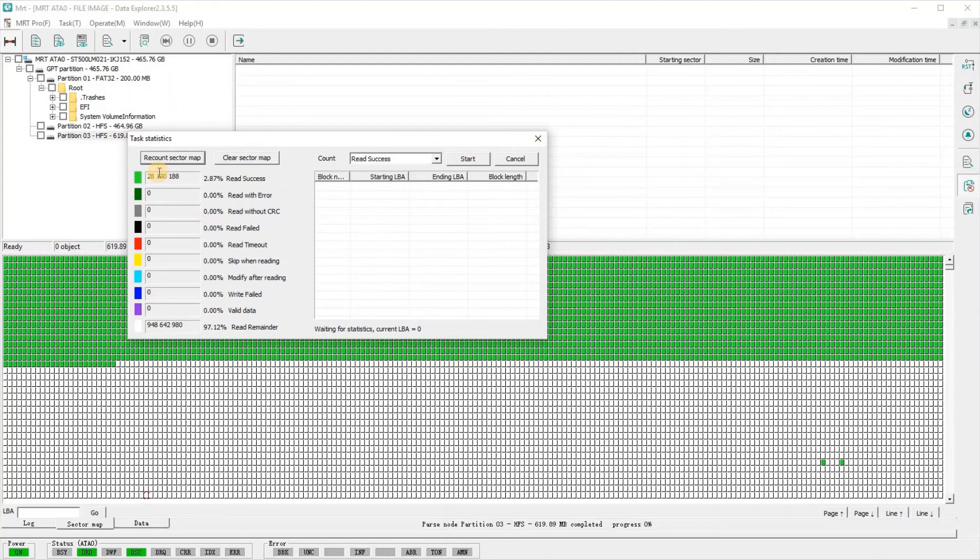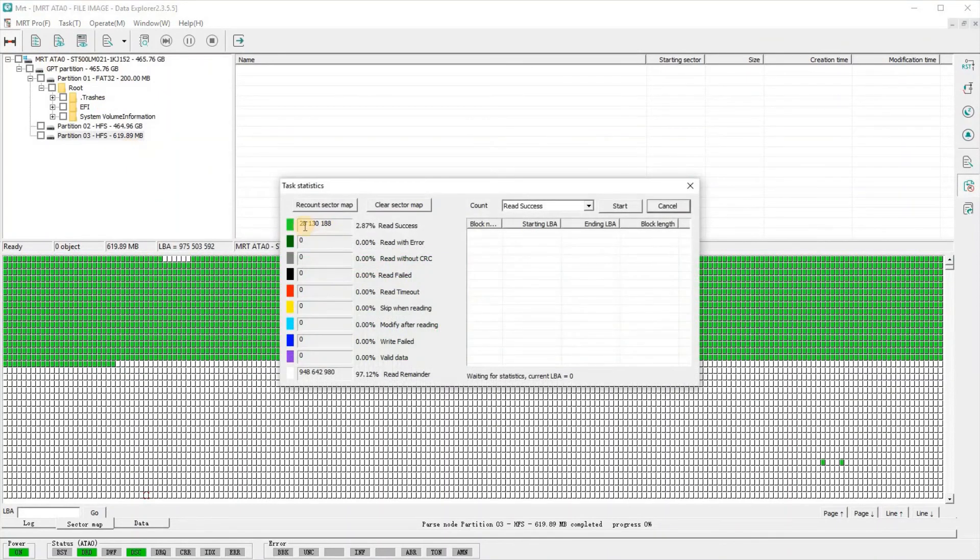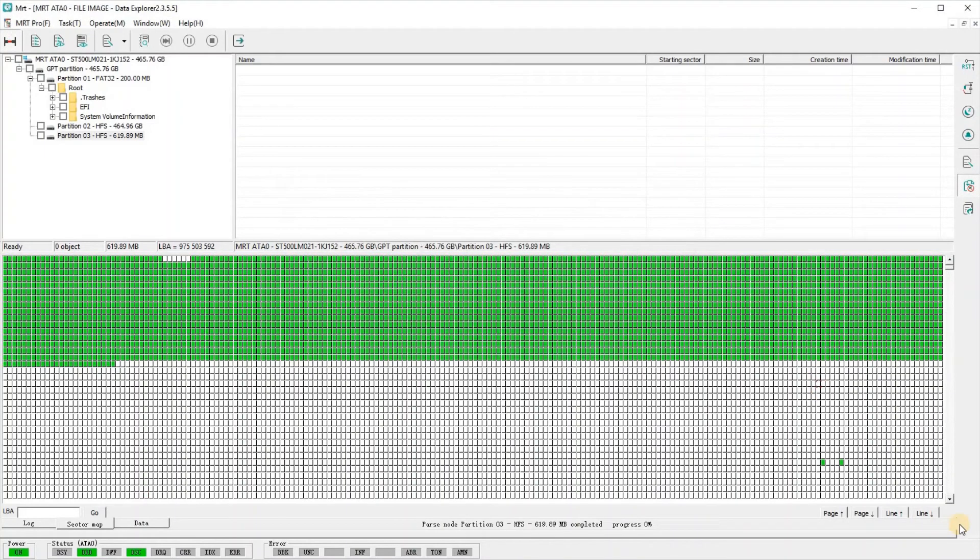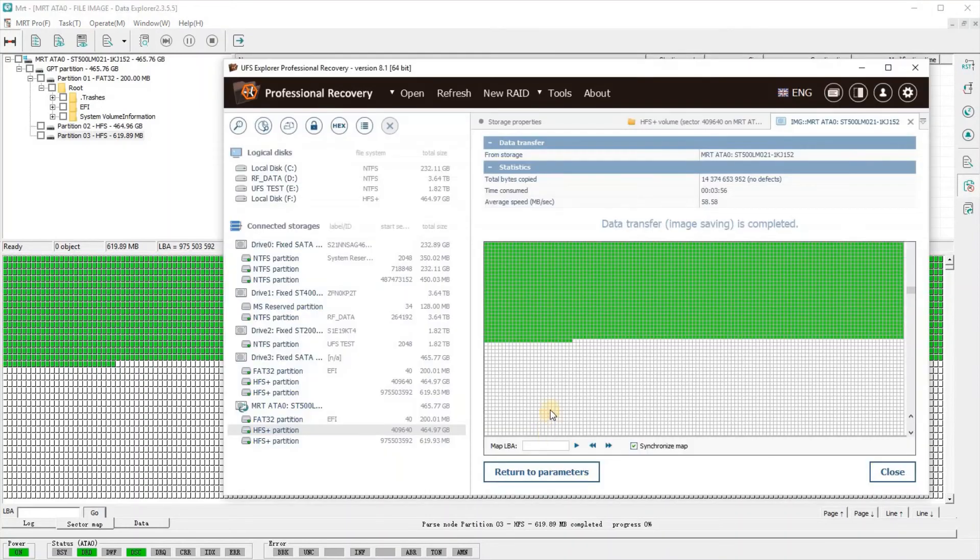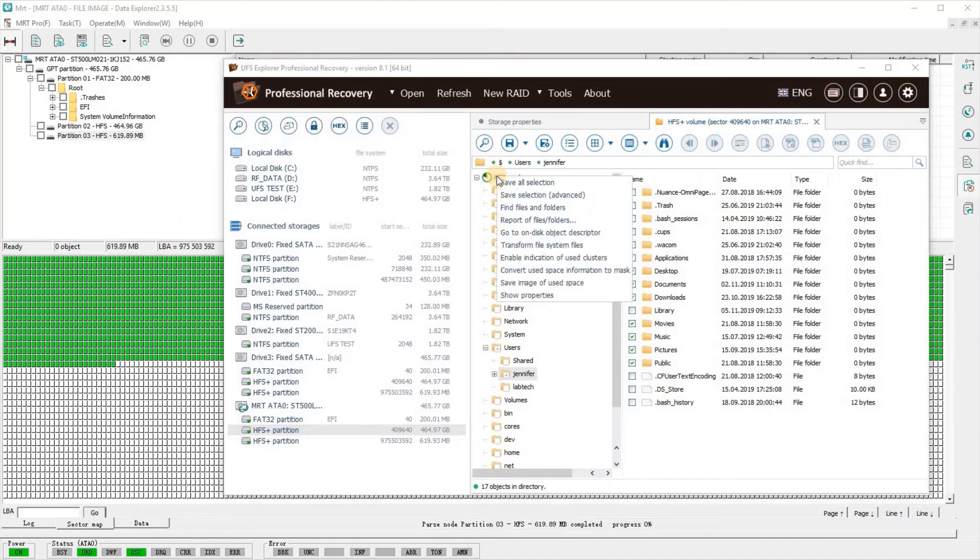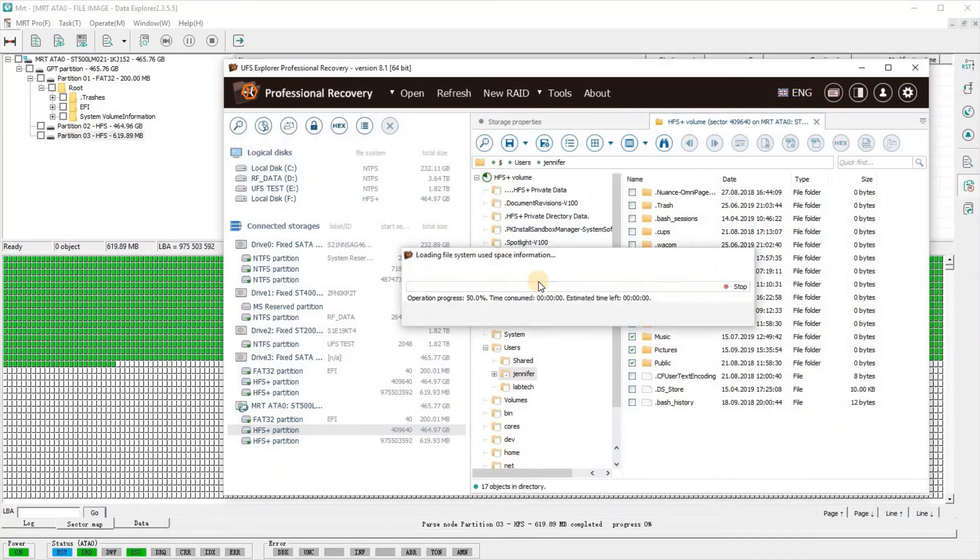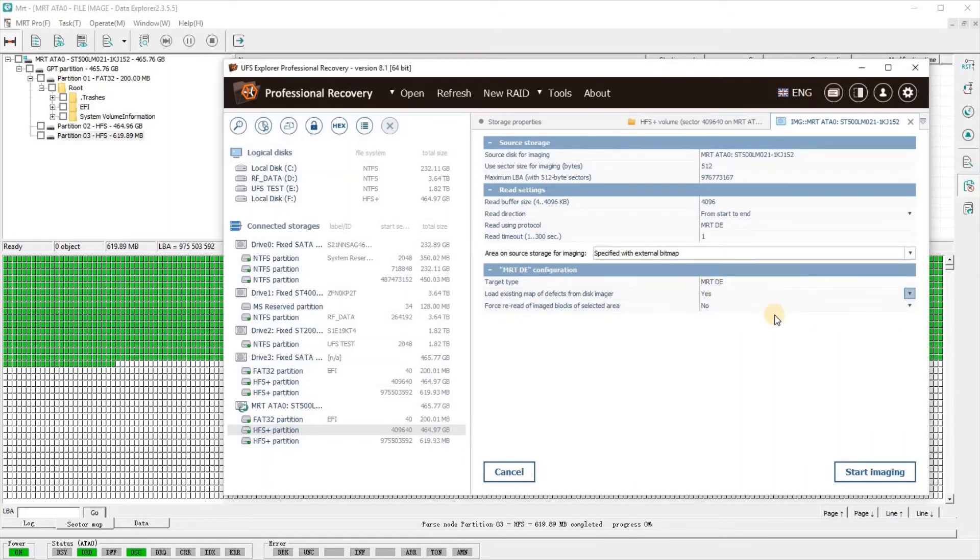You have to unmount the drive to do the rescan. MRT has some limitations that you tend to take for granted when you're using PC-3000 and Data Extractor all the time. In this case, I'm just changing it over to imaging the full partition by bitmap.